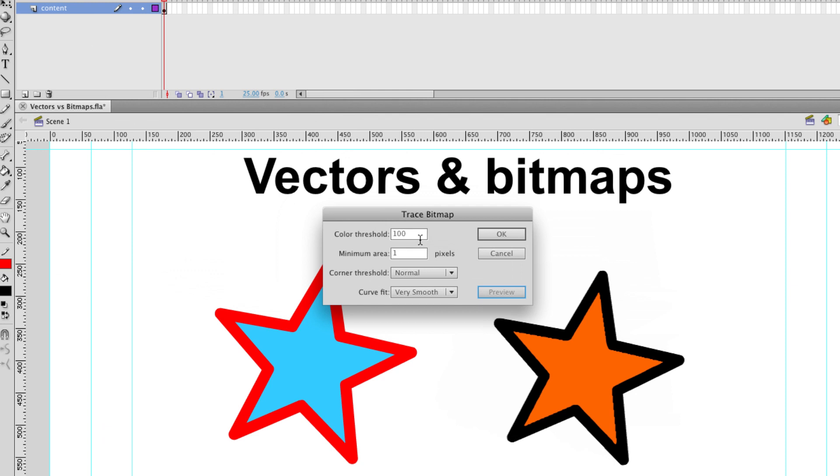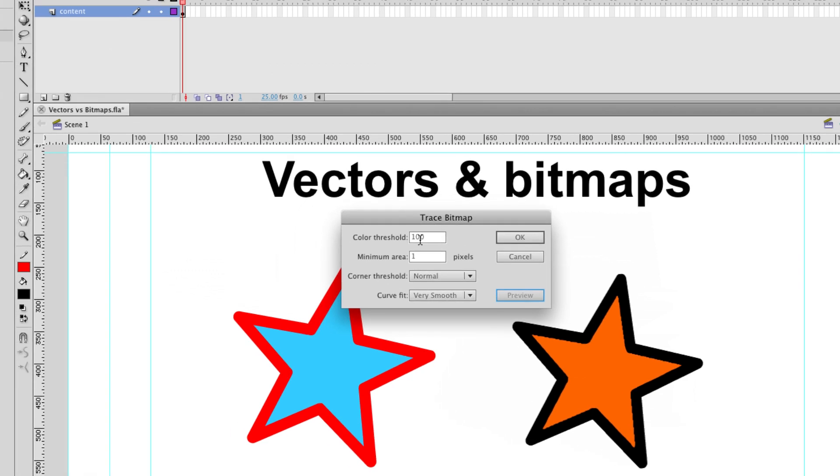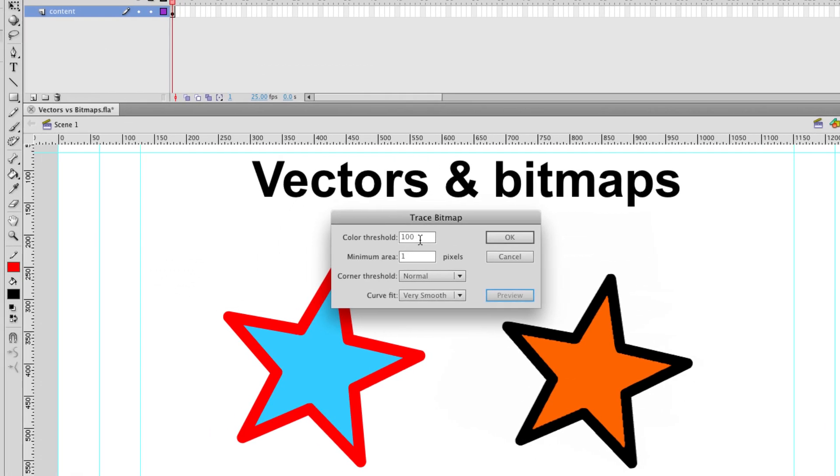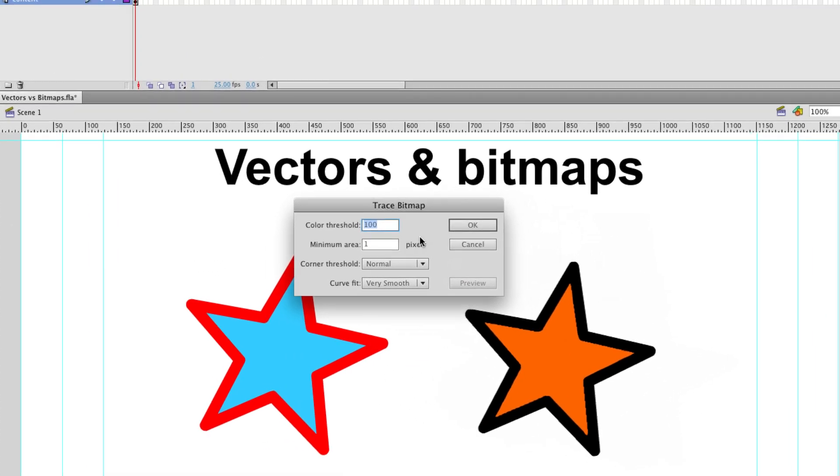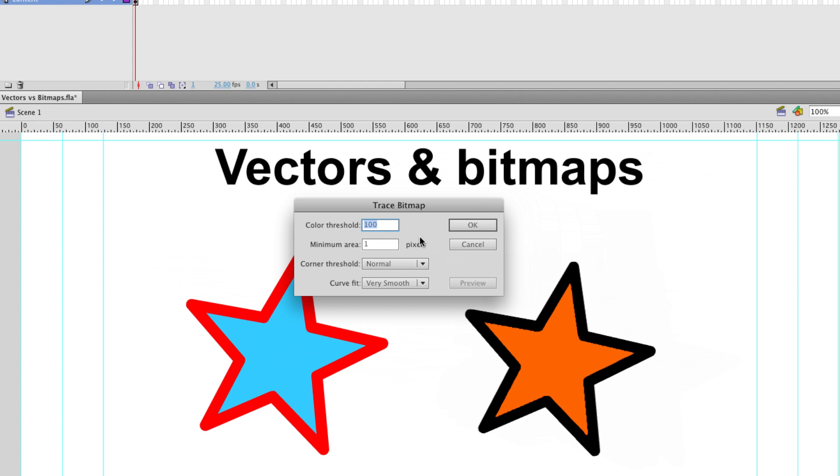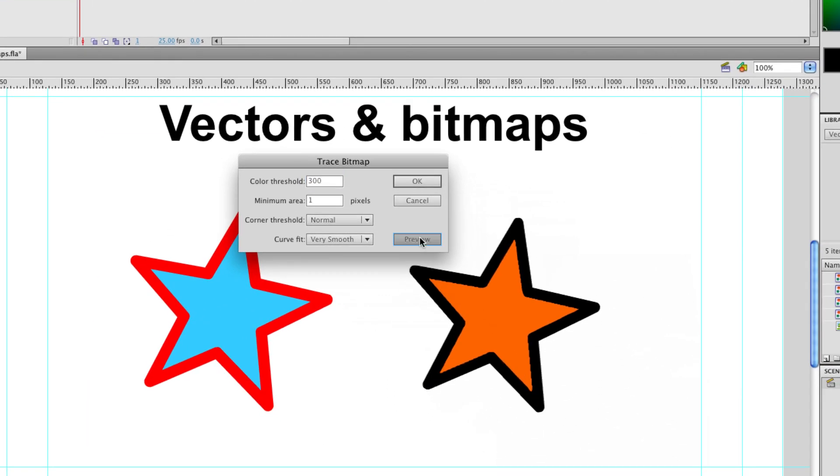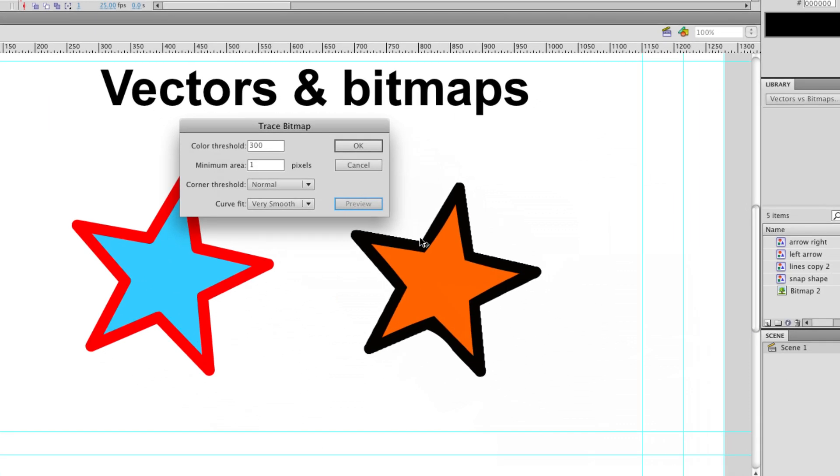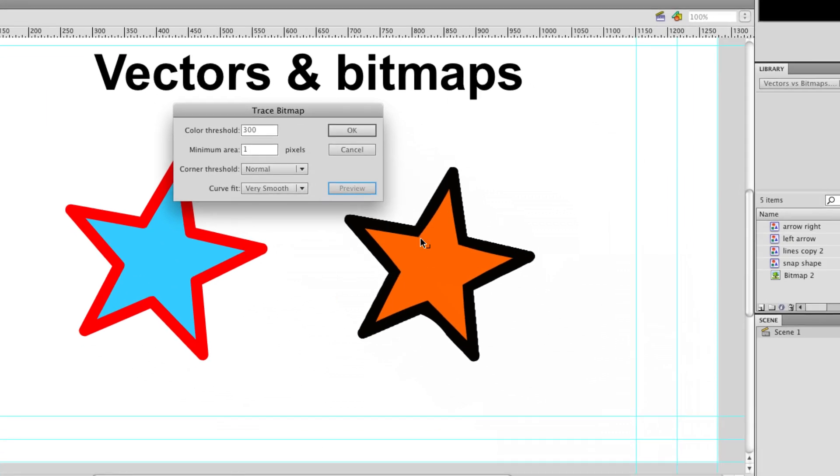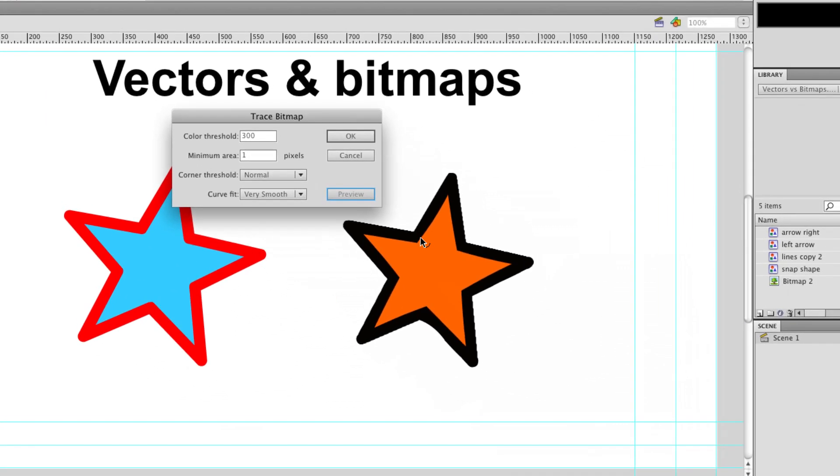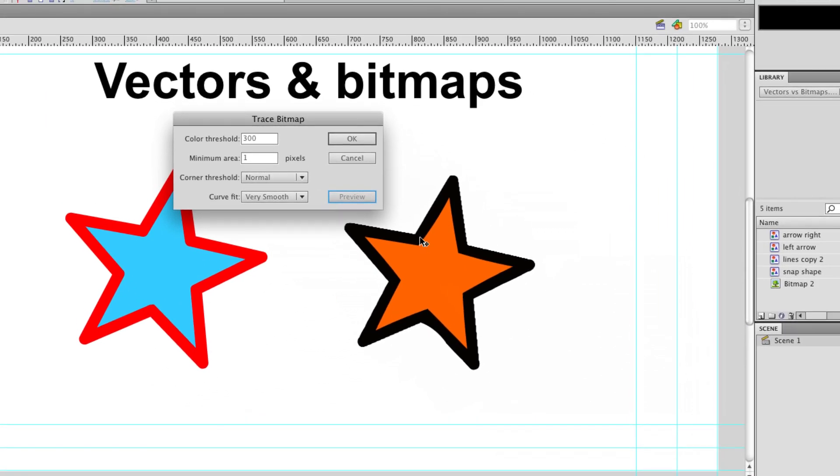You can see here we've got the color threshold. The higher it is, the simpler it will make our trace. So if we stick it up to 300, we get a really simple trace. So we've only really got a few colors.